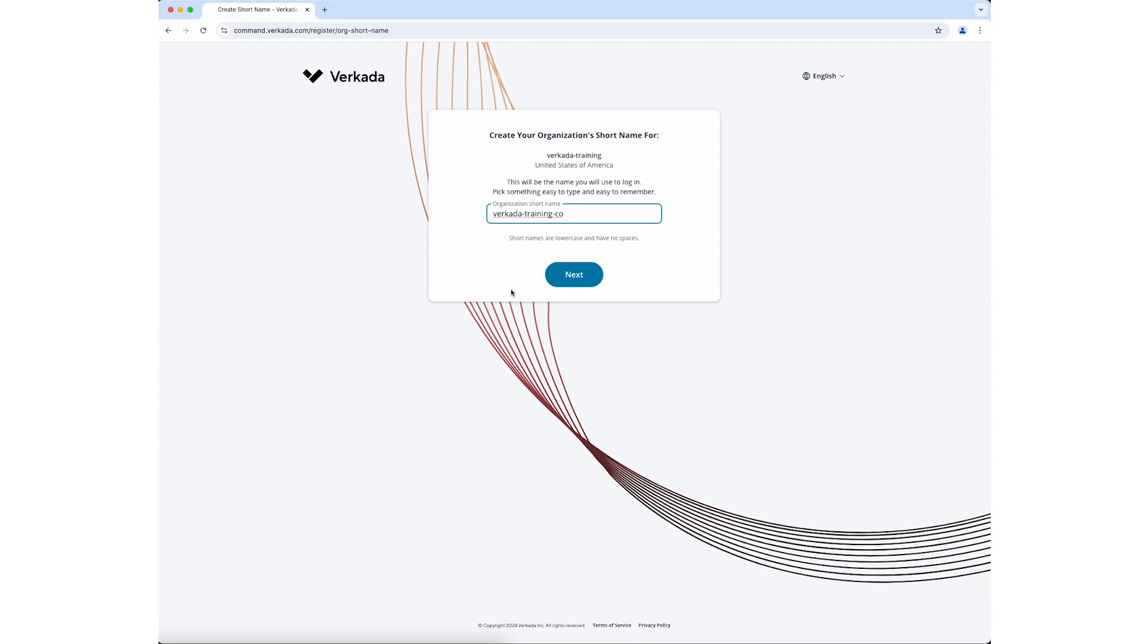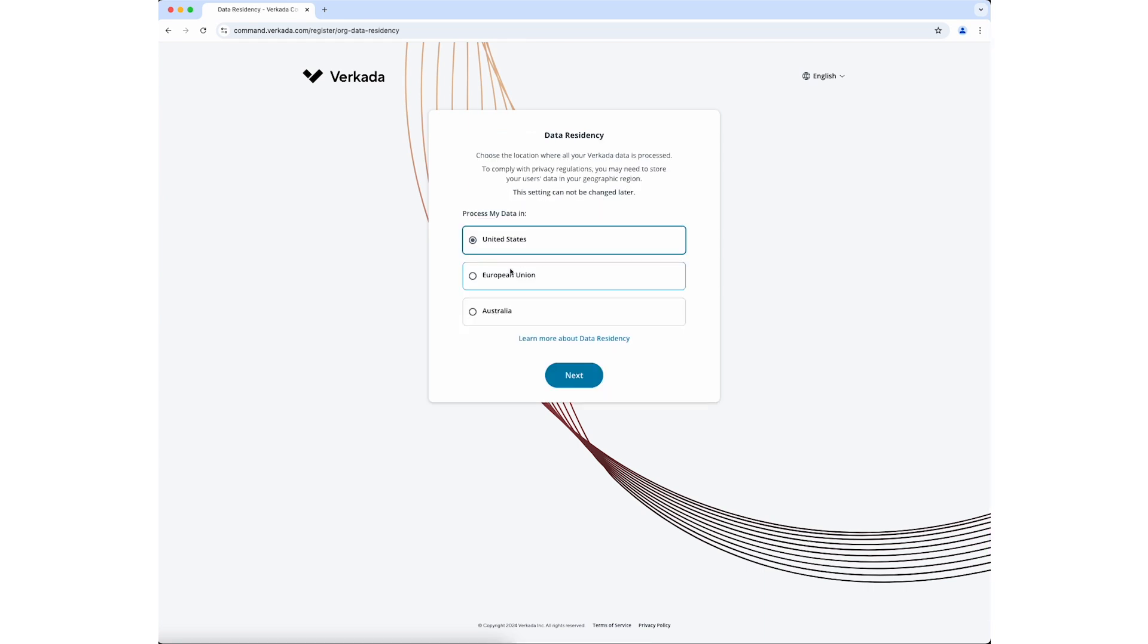Next, enter a short name for your organization and click Next. This should be something easy to remember, as it will be used during login.